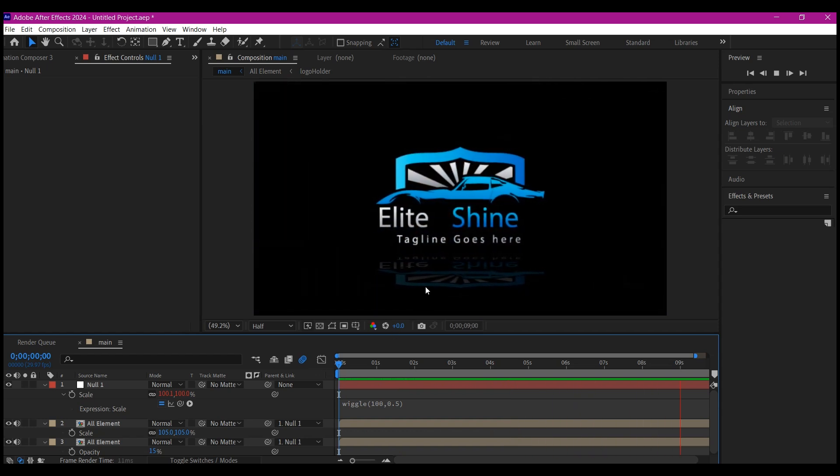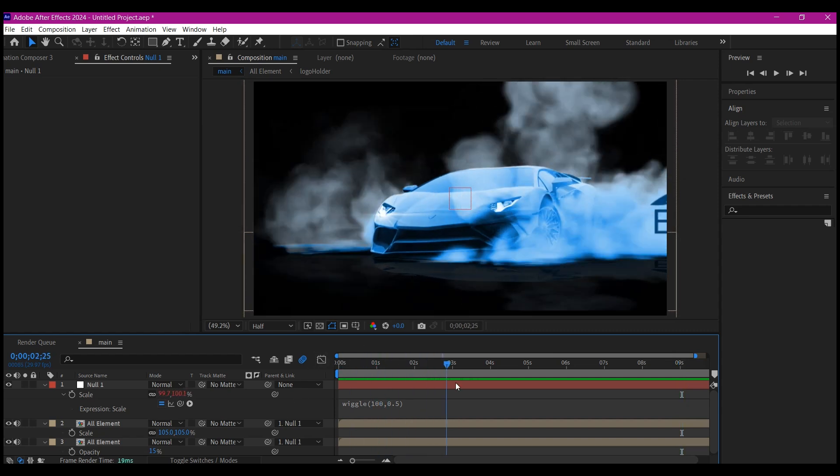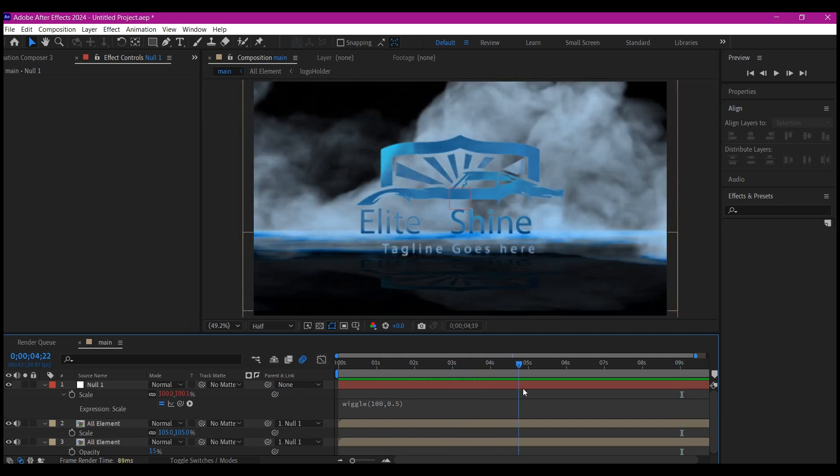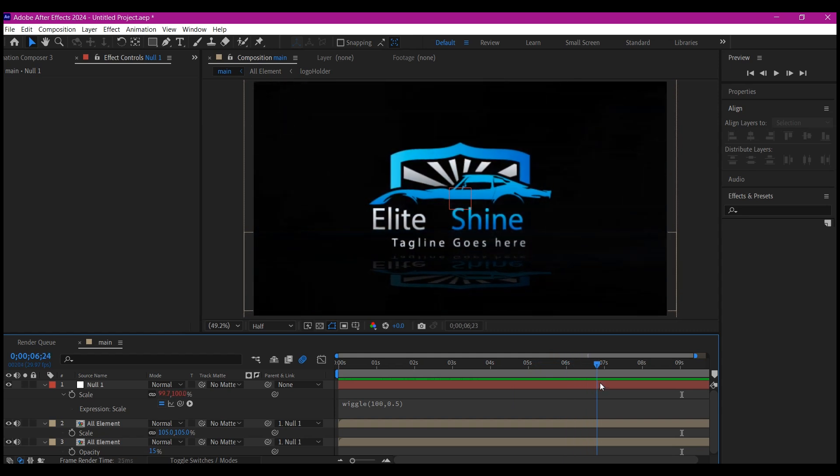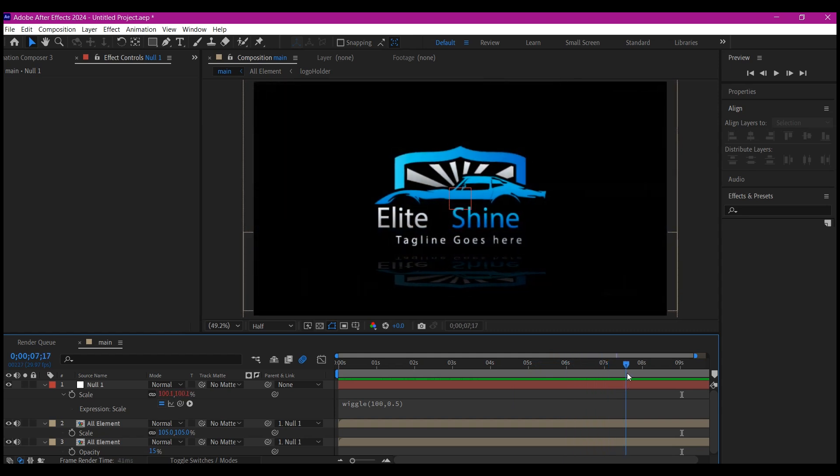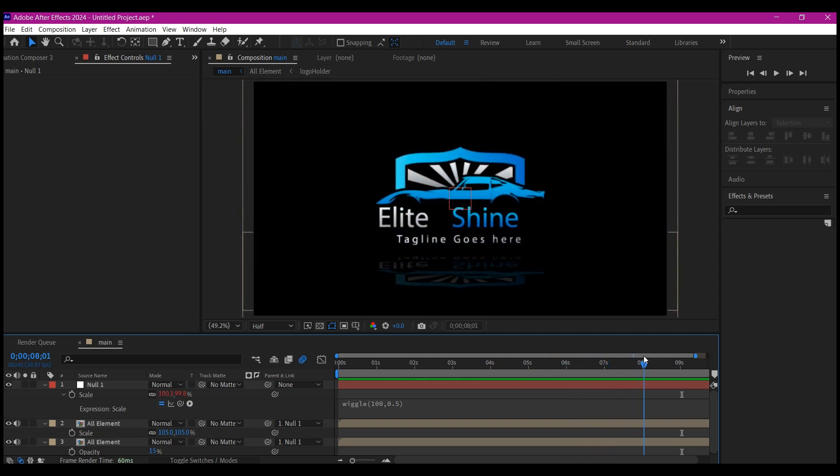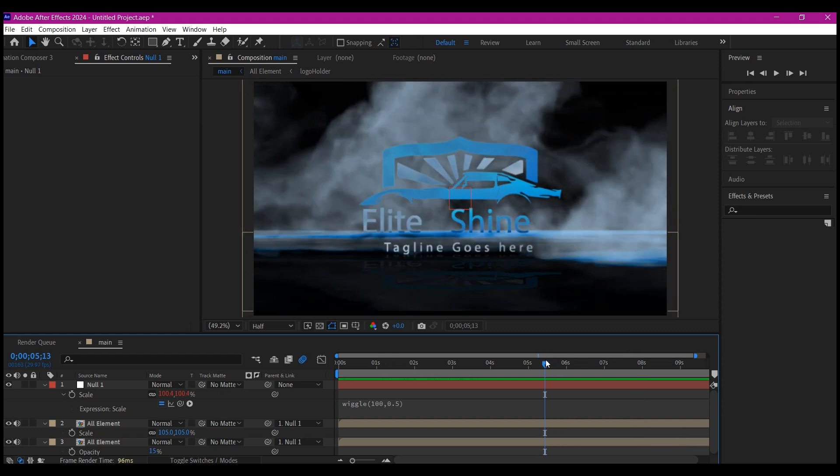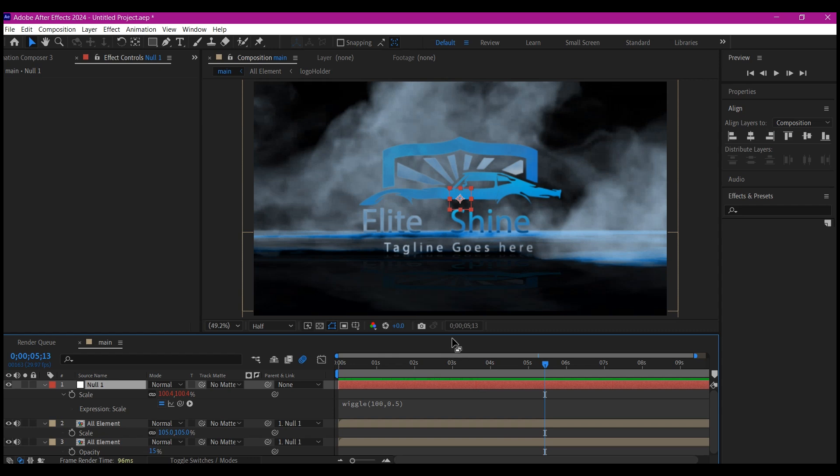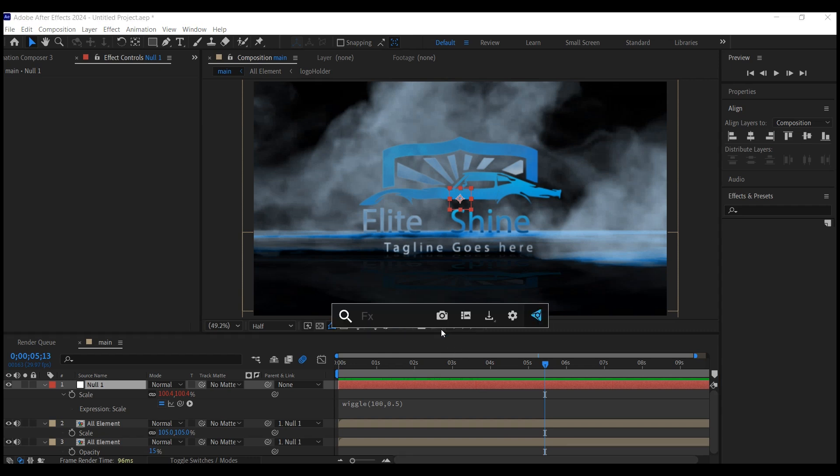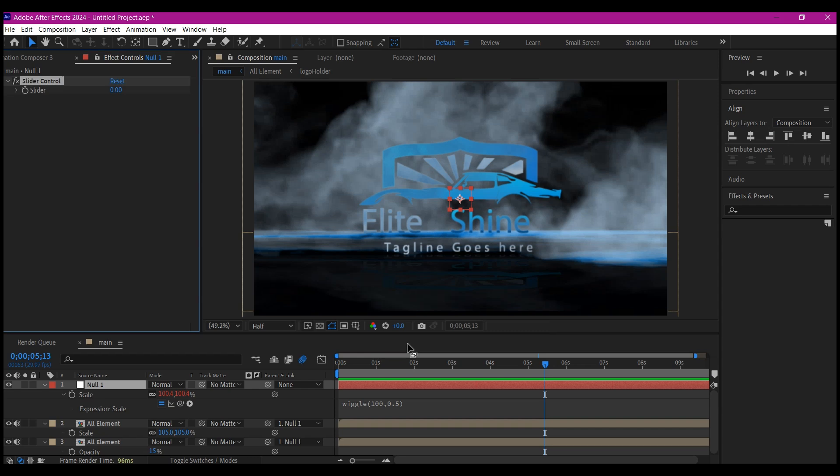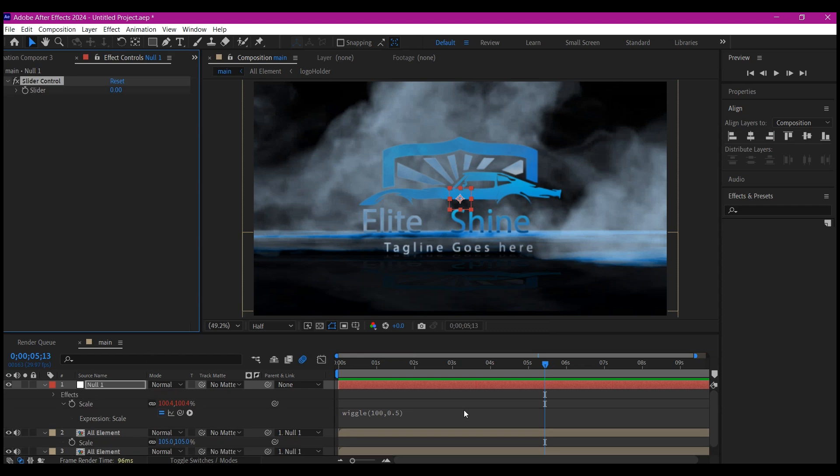But there's one thing I don't like. If the car is animating, after the entire thing disappears, we want to have the logo settled instead of continuing to wiggle. To fix that, we're going to add one more effect to this null object. Select your null object and add a slider control. The slider control is going to enable us to keyframe our expressions because we cannot keyframe this expression to stop at a particular point. With the slider control still selected on Effects and Control, Ctrl+D to duplicate it. I'm going to name the first one Frequency and the second one Amount.